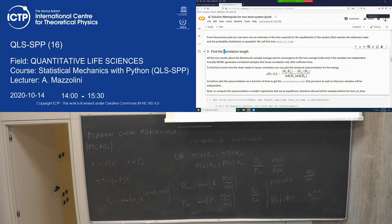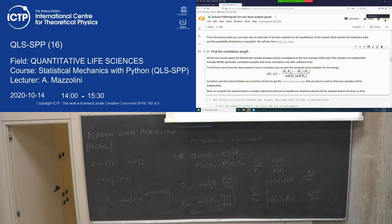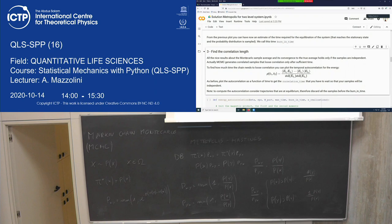To measure correlation, you compute the temporal autocorrelation function rho(tau), which tells how correlated the energy at two time steps separated by tau are. If rho equals one, the energies are essentially the same; if rho goes to zero, the energies are uncorrelated. In this example, you lose correlation after about 300 steps. So to get independent samples, you have to wait 300 steps between each sample you keep.